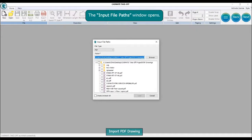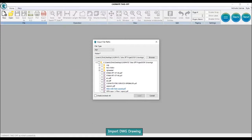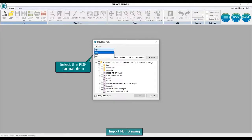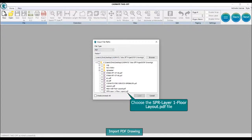The input file paths window opens. Select the file type combo box. From here you can choose the drawing file type. Select the PDF format item.